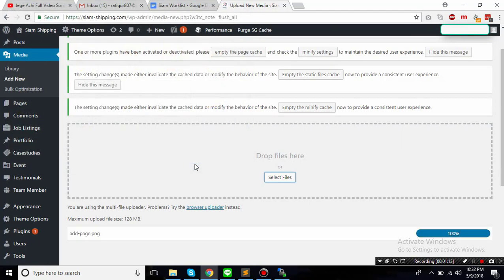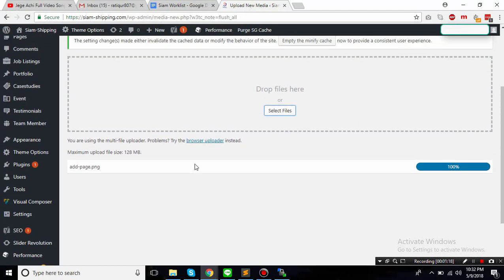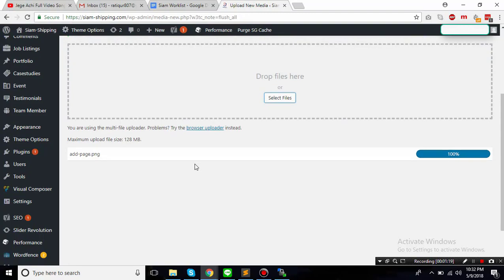So let's try to upload another file again. So I'm just trying to upload this one and not sure what's here. Let's see if it works.